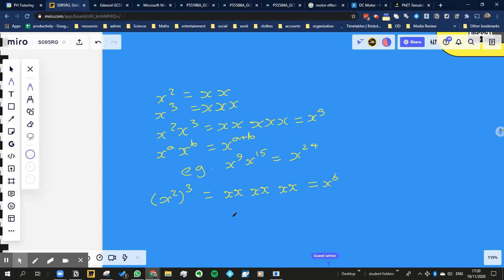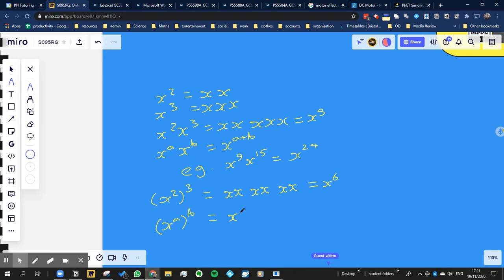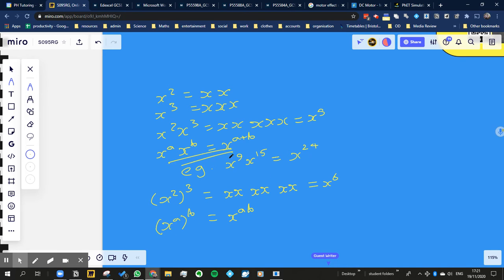Now, basically, in other words, x to the power of a, all to the power of b, is the same as x to the power of a times b. So we did 2 times 3, and x to the power of 6, okay? Alright, so let's underline these rules, there's that one, and there's this one.